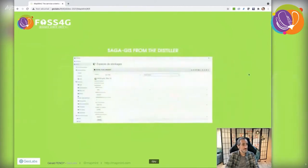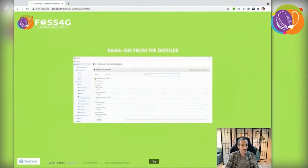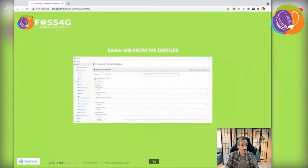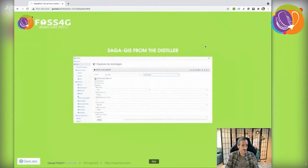As we did for Orfeo Toolbox, we also offer access to Saga GIS applications from the distiller, giving you access to various kinds of processing offered by Saga GIS.